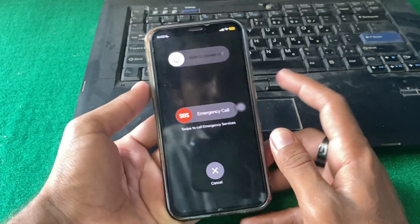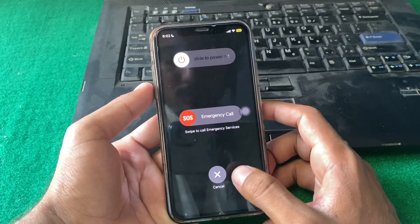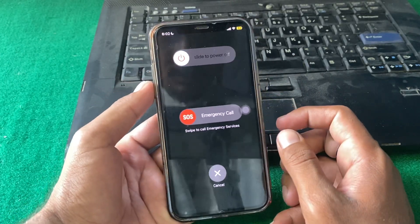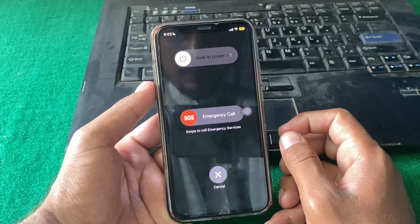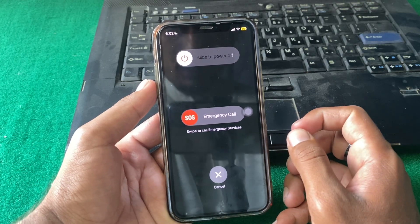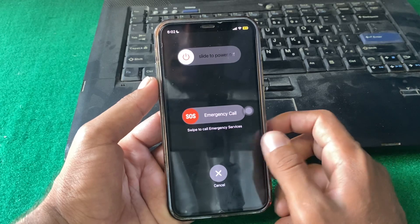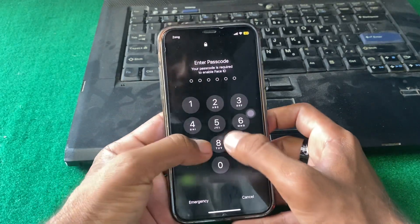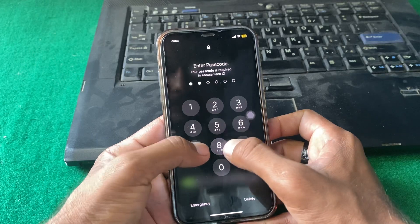Hold until you can see 'Slide to Power Off.' Simply slide to power off your device, wait 15 to 20 seconds, and after that just turn your device back on. Hopefully your problem will be fixed.